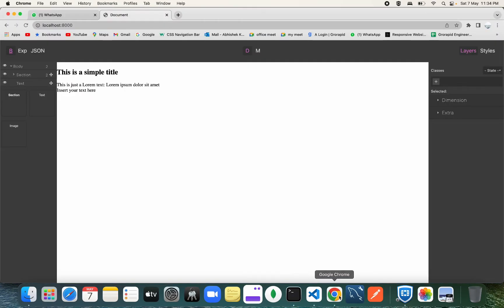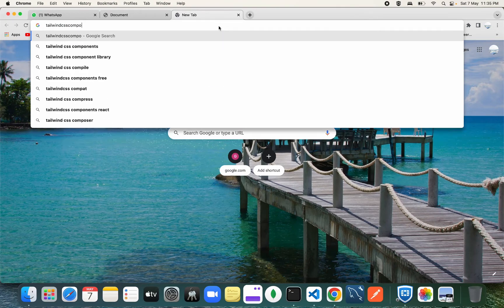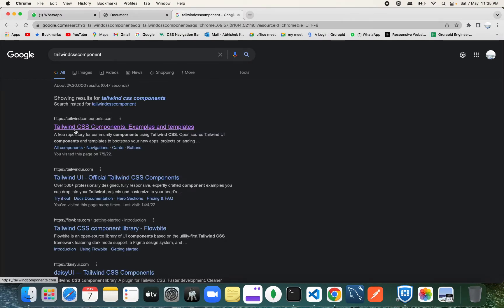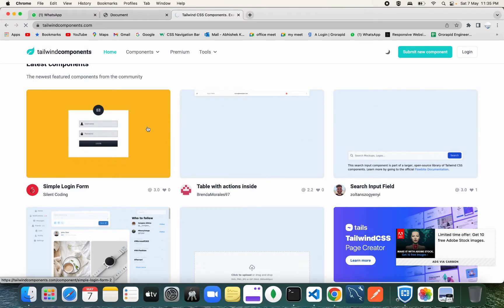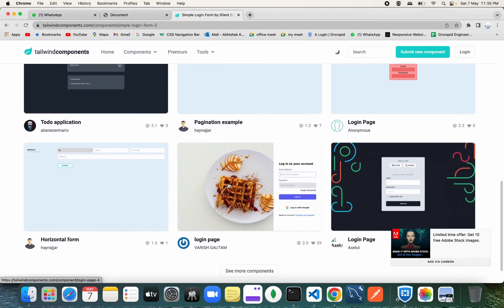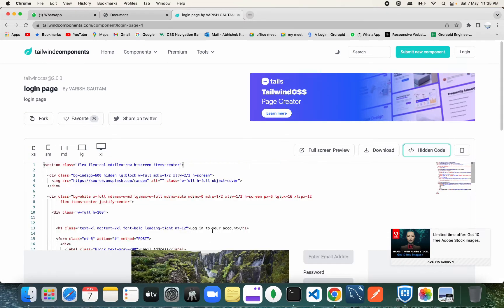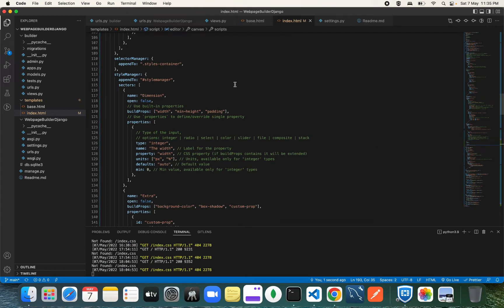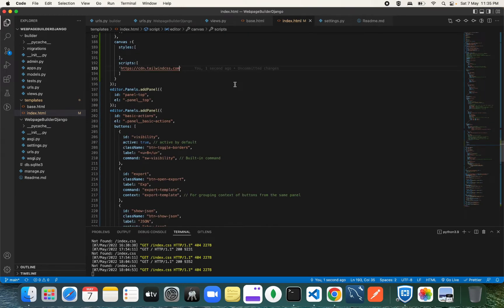Let's add one component from Tailwind CSS components. Let's go to the Tailwind CSS components site — we have several components we can use. Let's click on the simple login form. There are some forms we can use, so let's click on one, get the component, and click 'show code' to see the code for this template. Just copy this code from here.